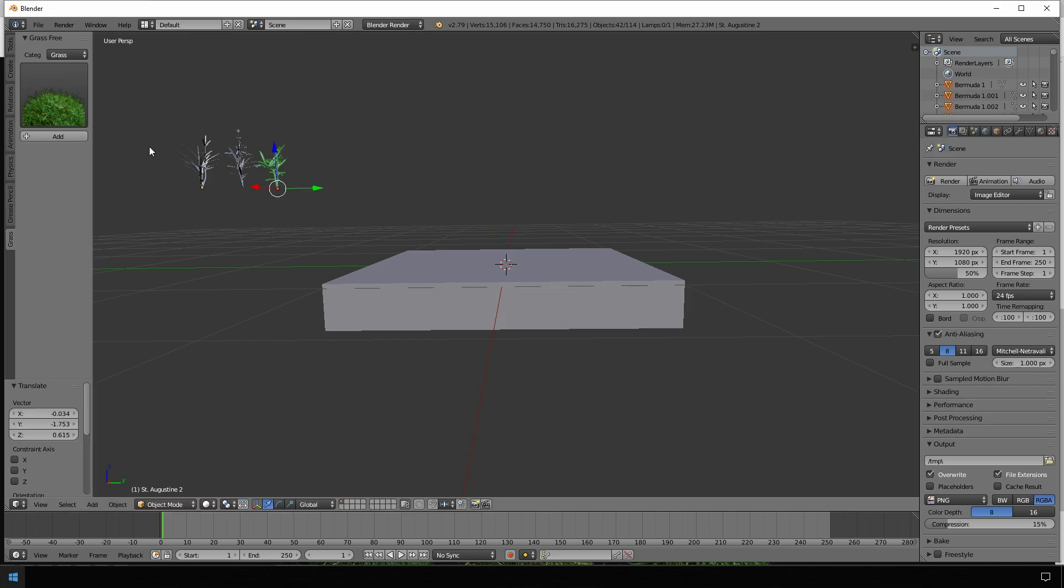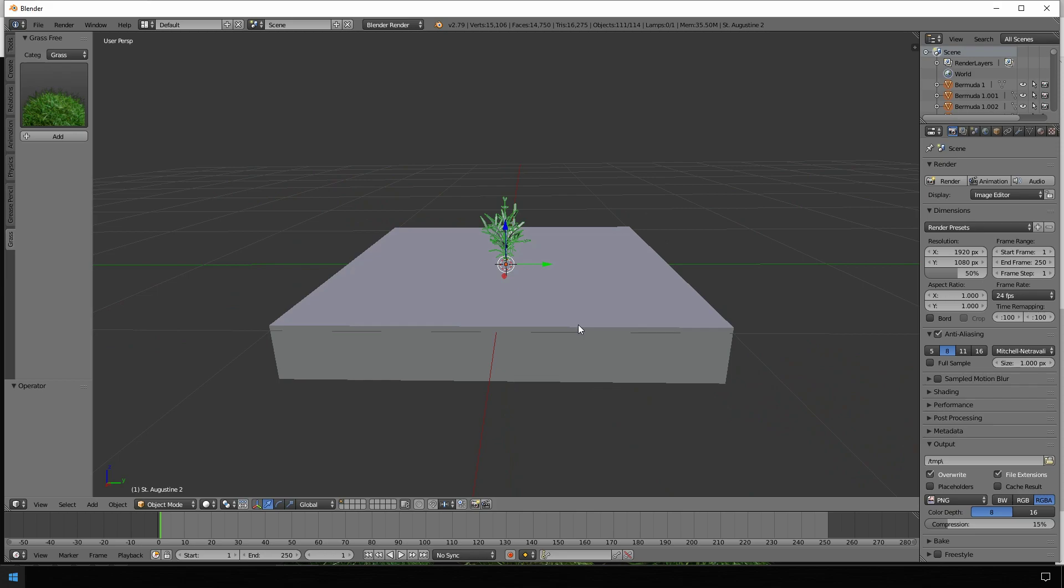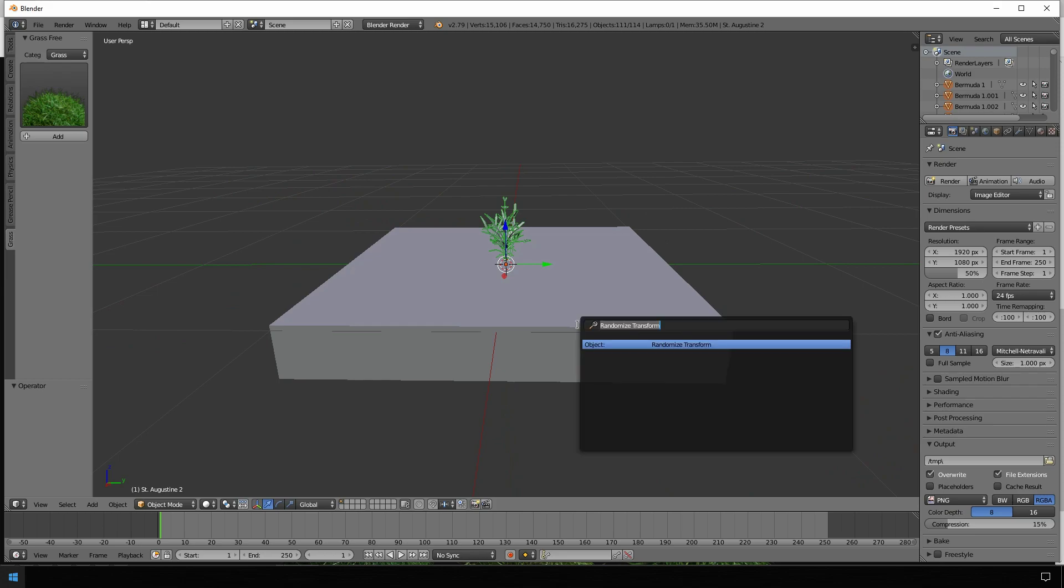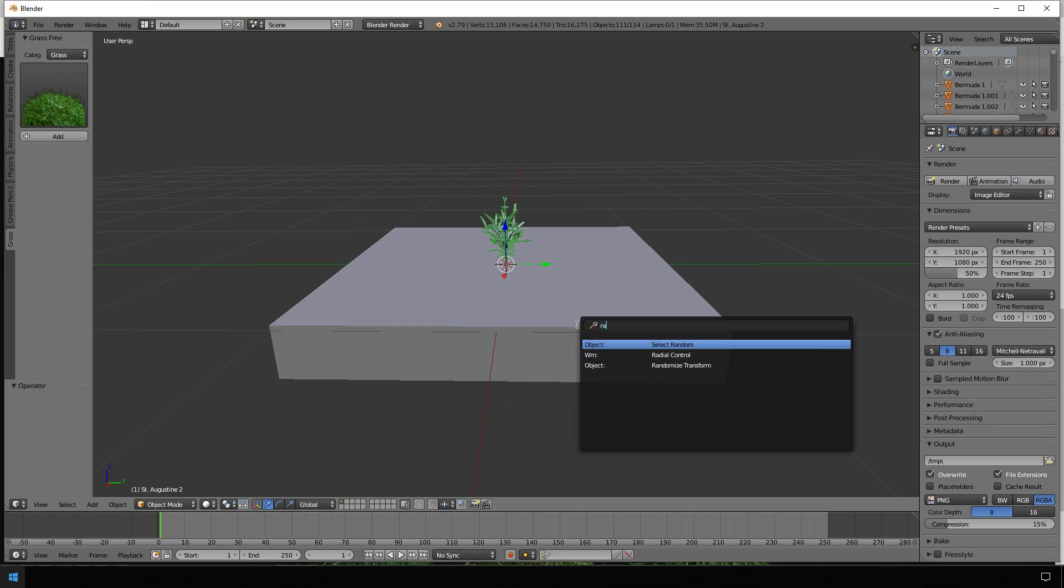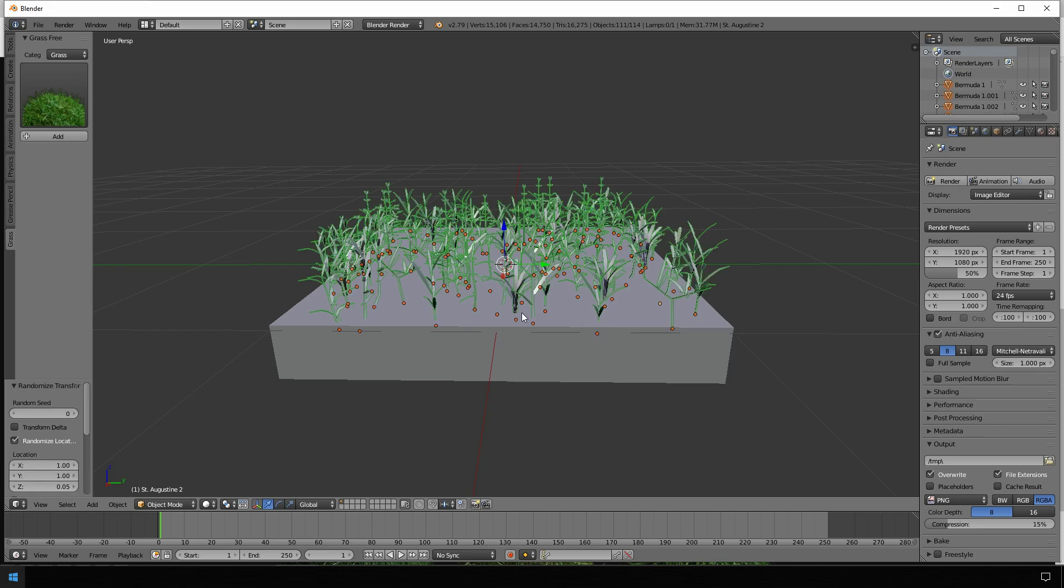So now we have all the grass we want to use in our scene. We mark all of them, bring it with Alt+G together to the center of the actual screen. So now the magic comes in. We use the randomize function of Blender for this job. Just type random and choose randomize transform.